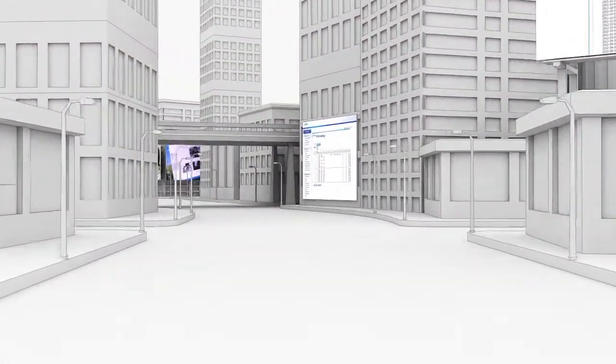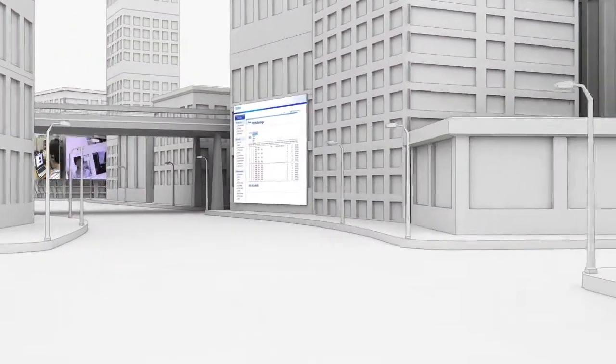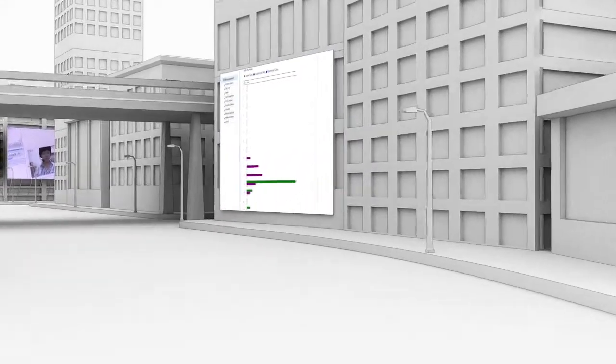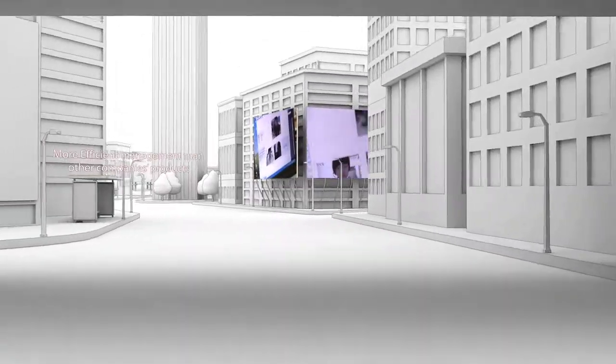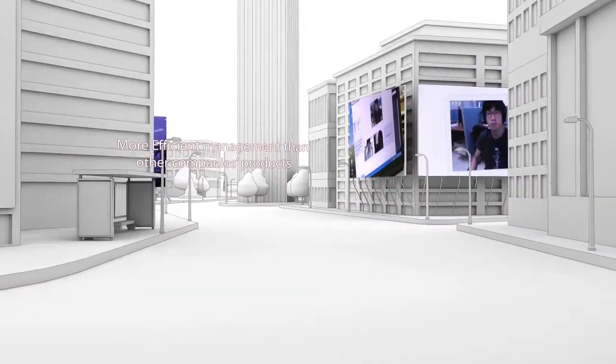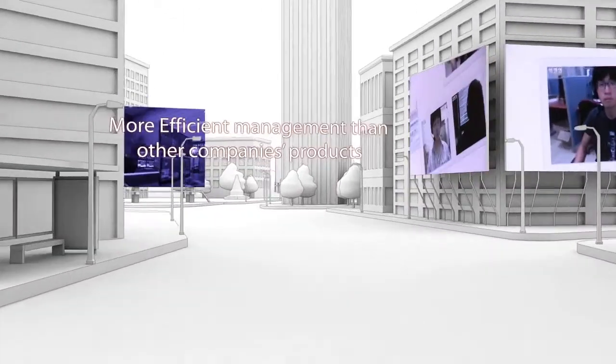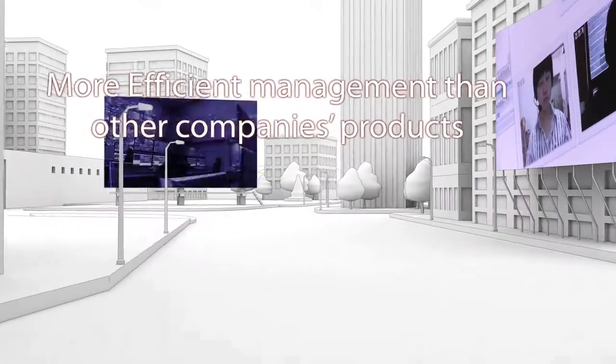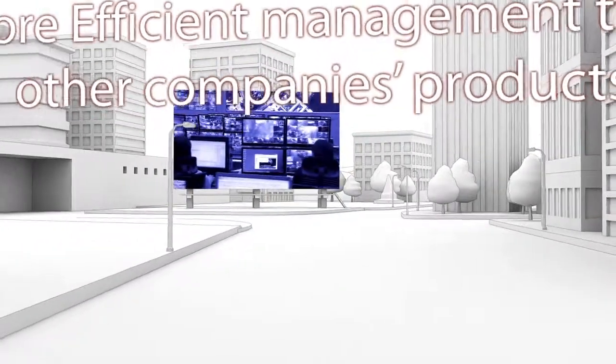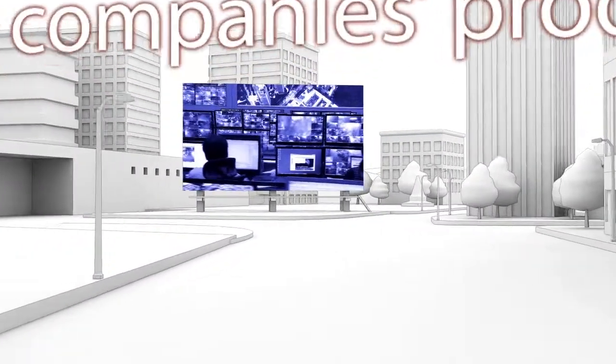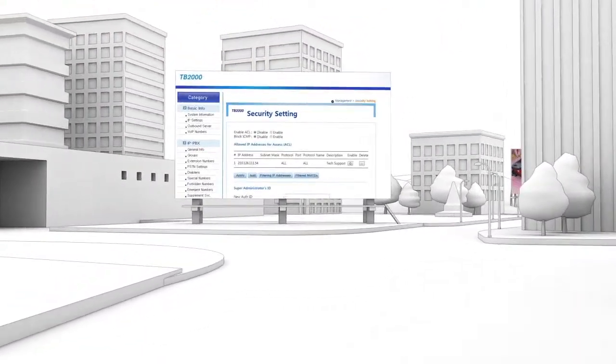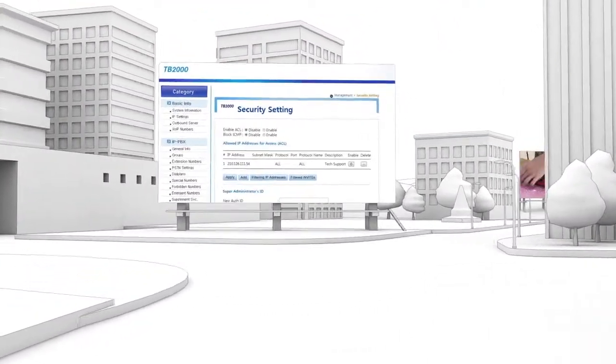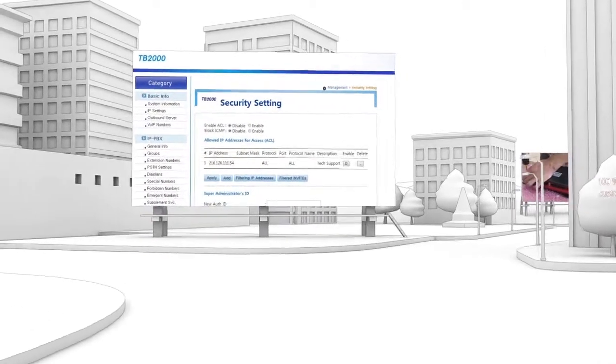The remote monitoring service detects failures such as call quality errors, making more efficient management possible than other companies' products in terms of manpower. The business network management system can be interlocked for the management system.